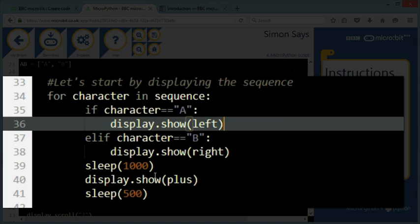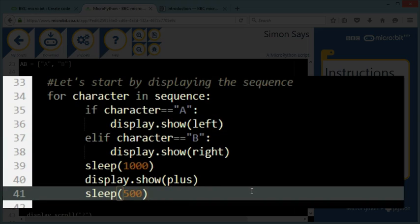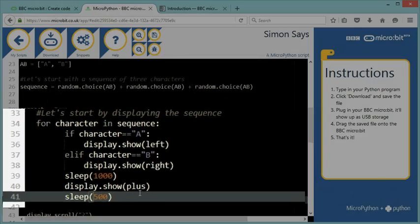And in between, I'm showing the left or the right picture for one second. That's 1000 milliseconds. And then in between, I'm showing a plus sign so that we can clearly see the transitions between two patterns for half a second.